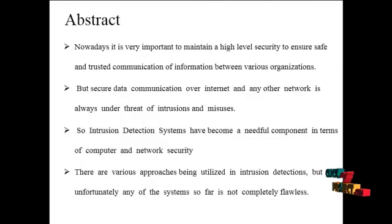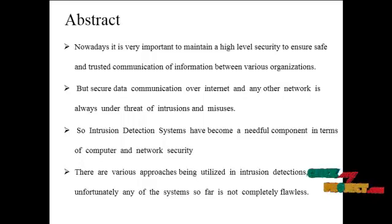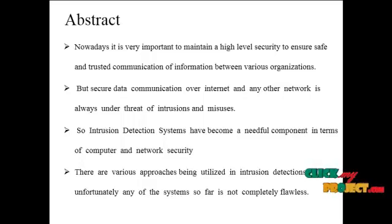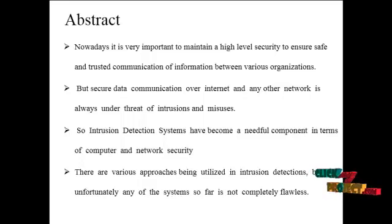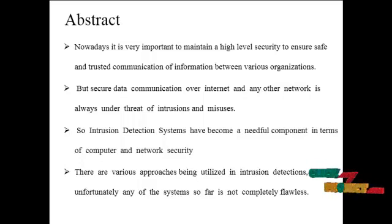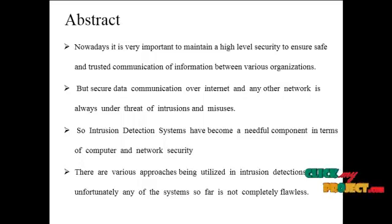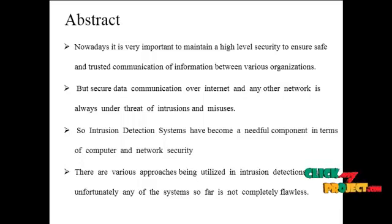This is our project abstract. Nowadays, it is very important to maintain a high level of security to ensure safe and trusted communications of information between various organizations. But secure data communications over the internet and any other network are always under threats of misuse. So instruction detection systems have become a needful component in terms of computer and network security. There are various approaches being utilized in instruction detection systems, but unfortunately none of the systems so far are completely flawless. So in the quest for betterment, we present the instruction detection system ideas process by offering the genetic algorithm GA, having effectively detected various types of network instructions.